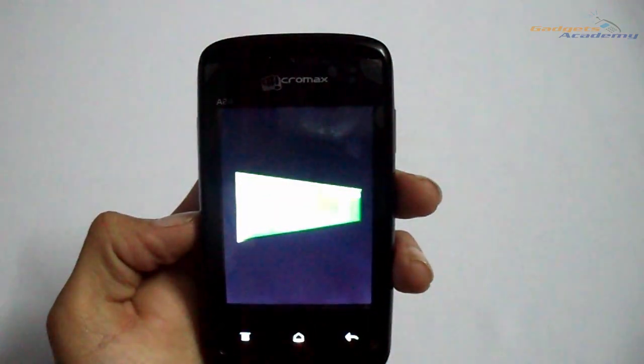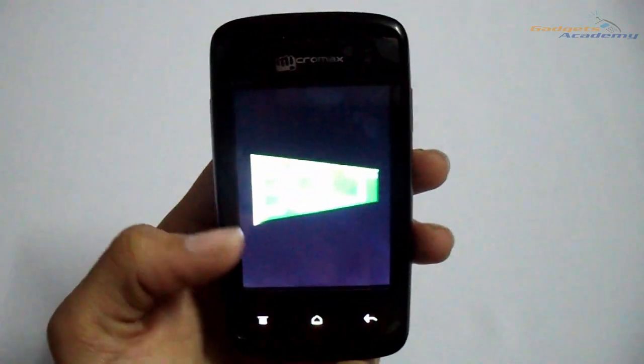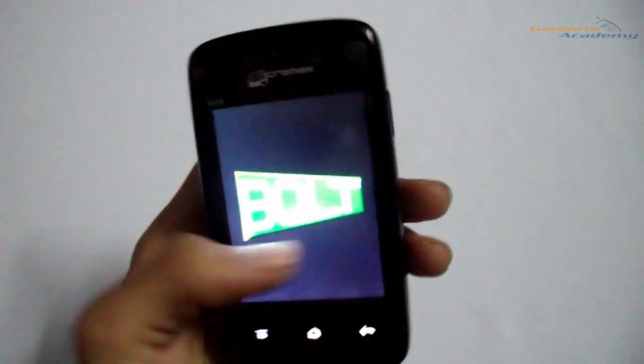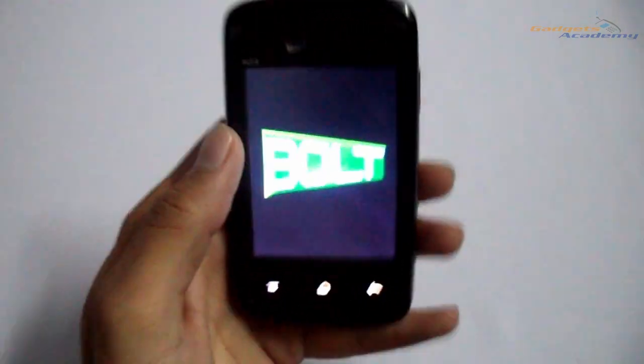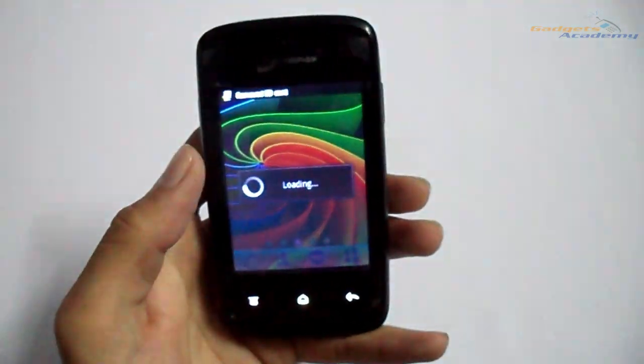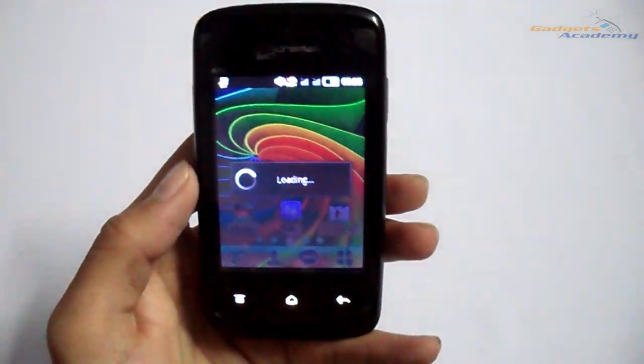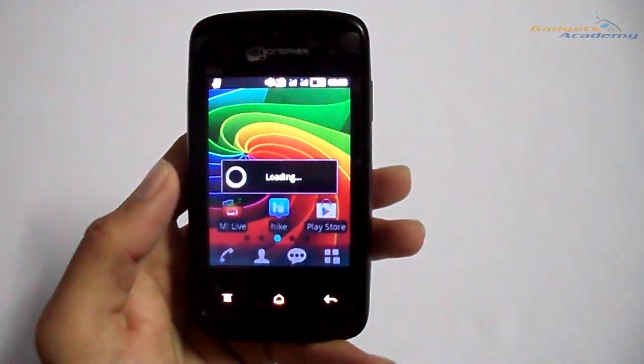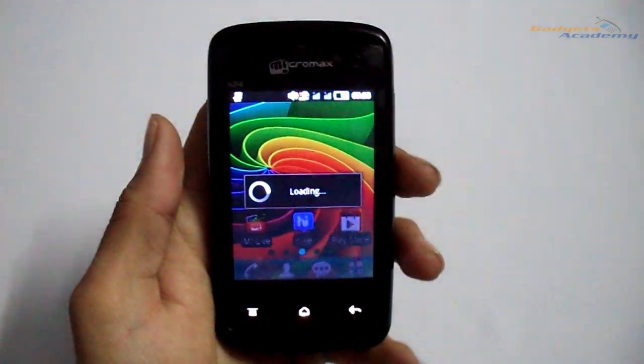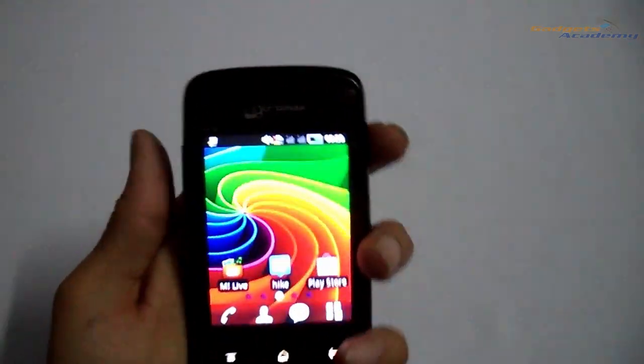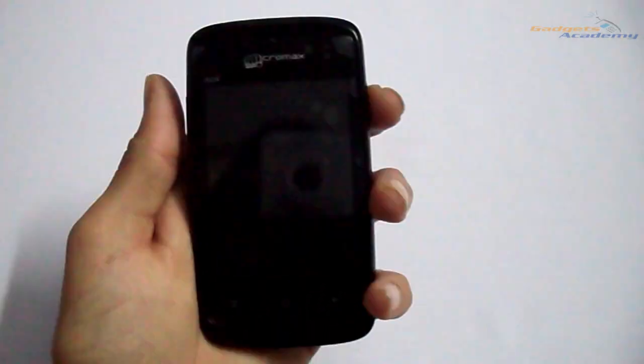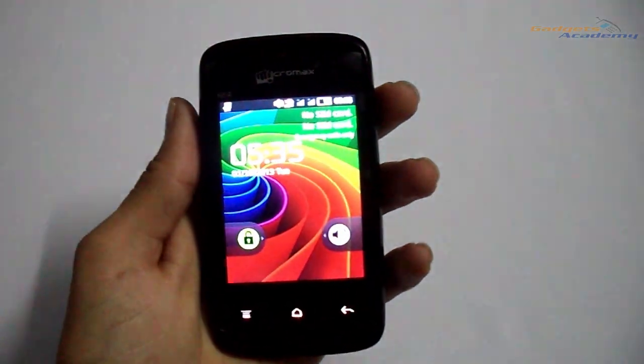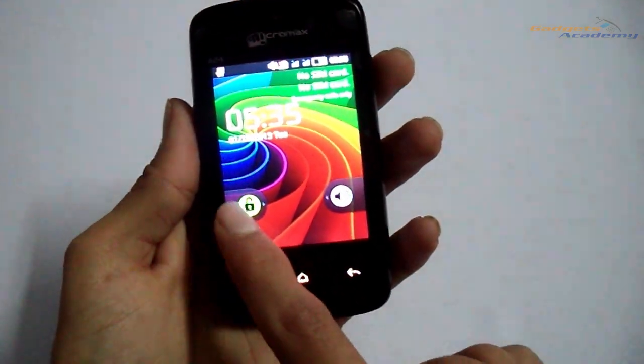Now the device has given me the haptic feedback and it has loaded. As you can see, it hasn't asked for any pattern lock or the username or the password. After the hard reset, the device returns to the normal lock, that is slide to unlock.